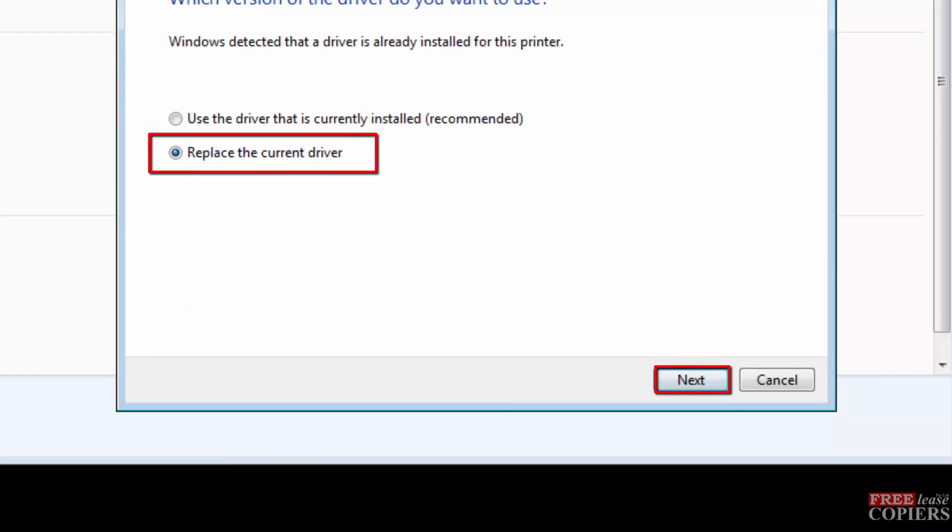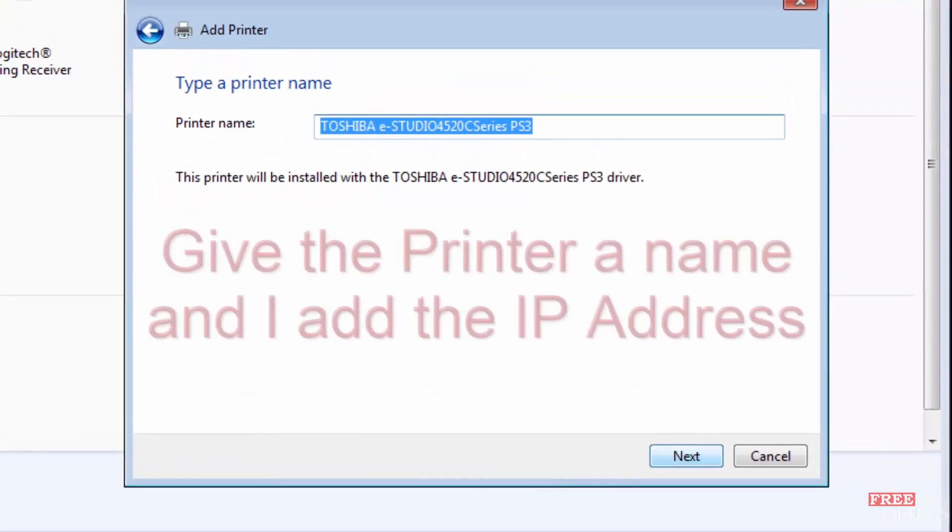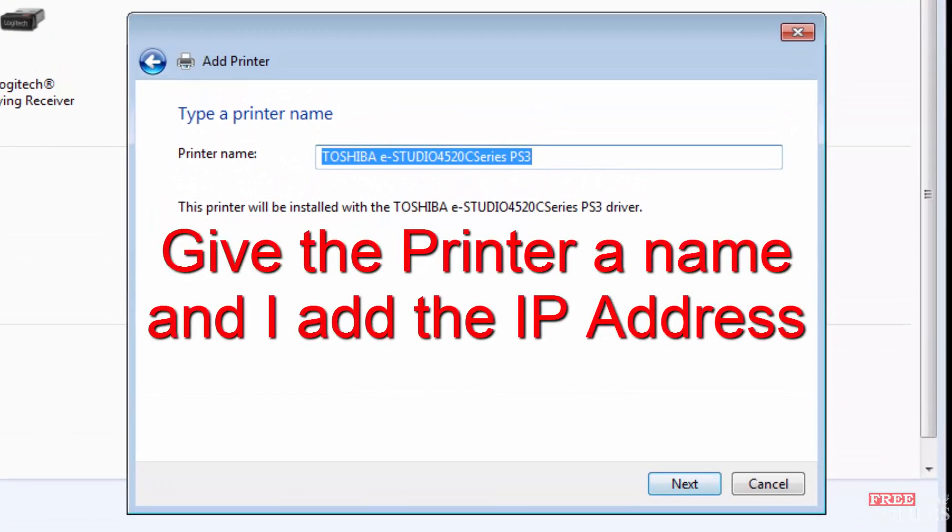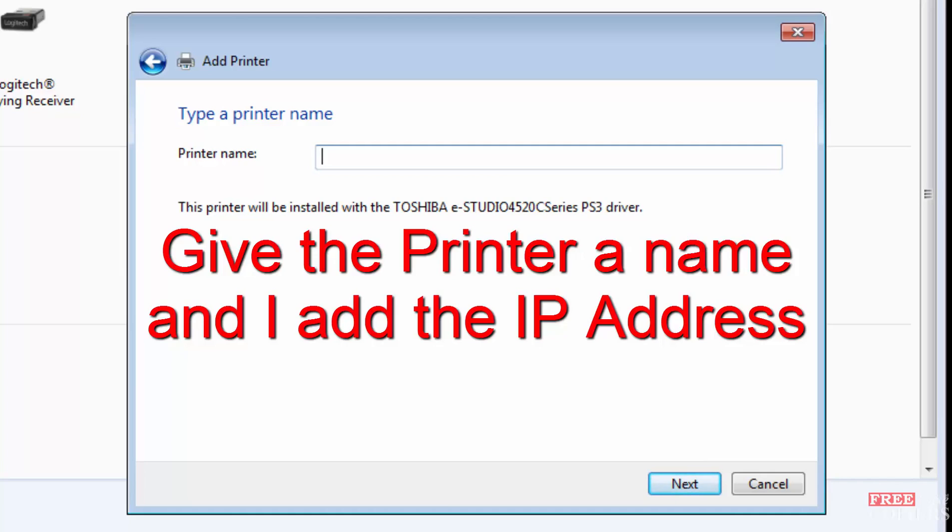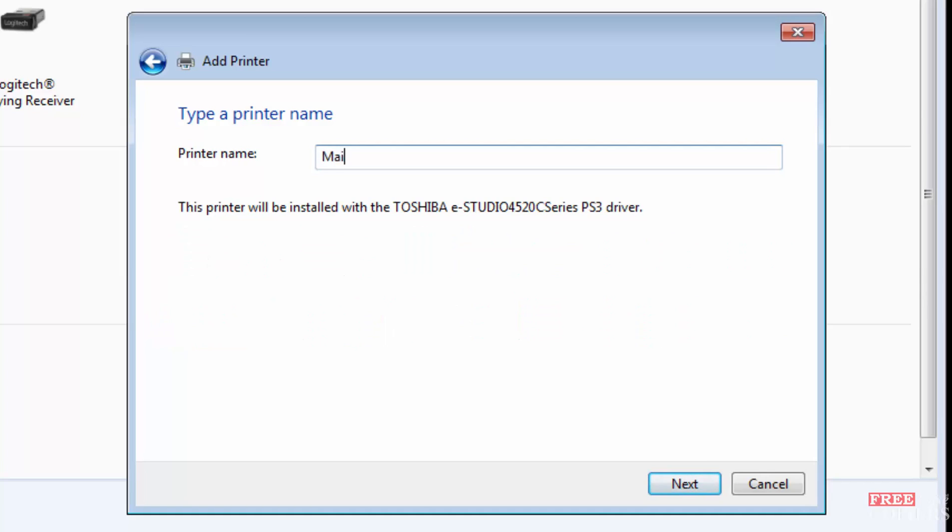Replace the current driver and next. This is the print driver's name. If you've got more than one machine, rename it main or so you know where the machine is, so you can narrow the driver down to which machine you're talking about. In my case I'll type main, and I like to put the IP address in there so I can have a quick reference to it after it's loaded. And next.